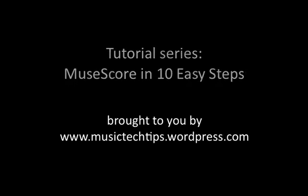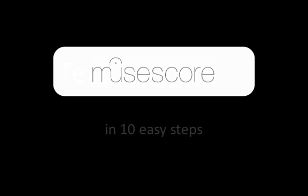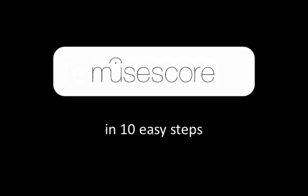Hello, my name is Katie Wardrobe and this is a Music Tech Tips tutorial. Welcome to Part 3 of MuseScore in 10 Easy Steps, Note Entry Basics.